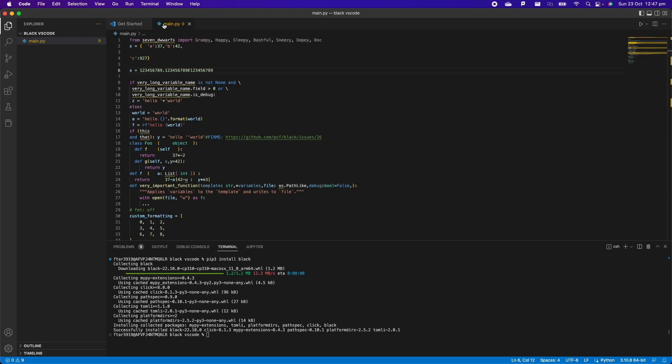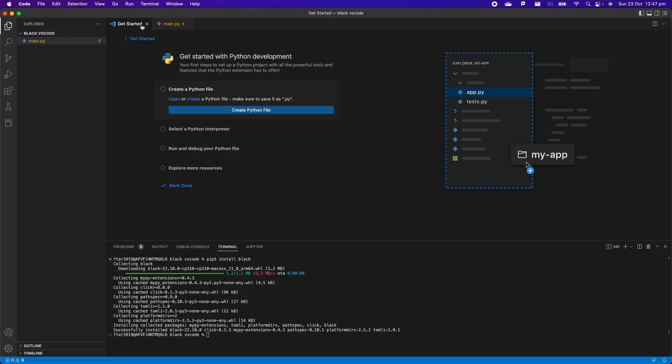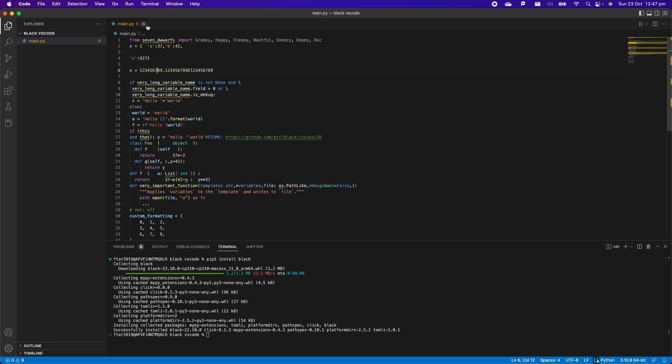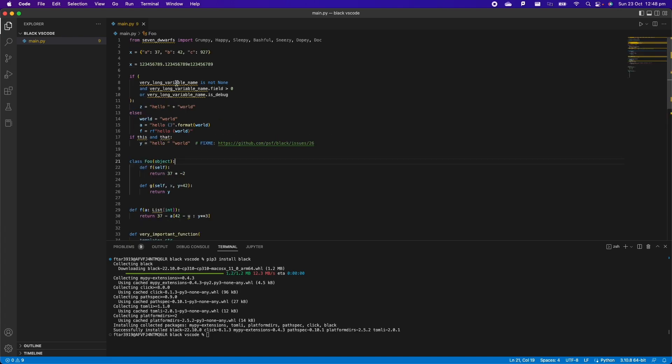So now it's all done. We can close the settings here, we can click here in extension of Python, and then we can close this one, we can close the Get Started, and now we can just press Command S and this is going to save our file. As you can see, the code has been automatically reformatted by Black without us having to do anything because we have format on save.